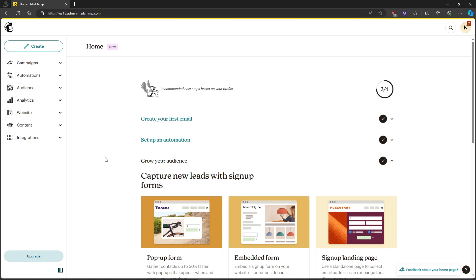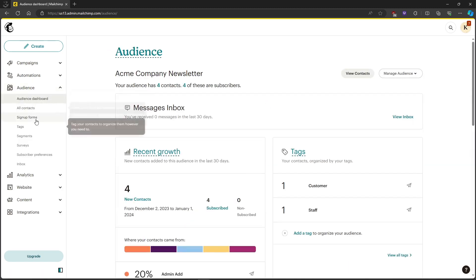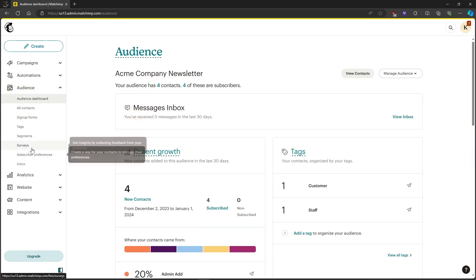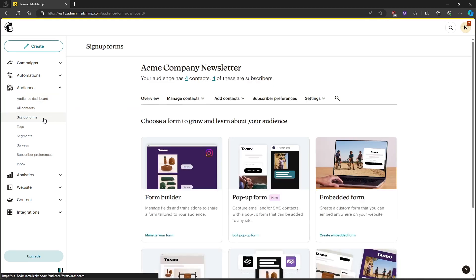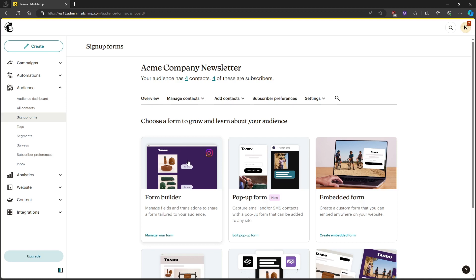First, let's head over to the Audience tab on the left side, which will drop down a menu. This will take us to the signup forms. Click on signup forms and head over to the form builder.